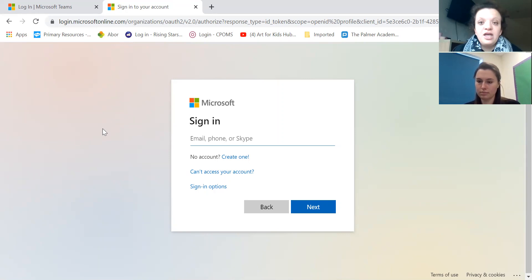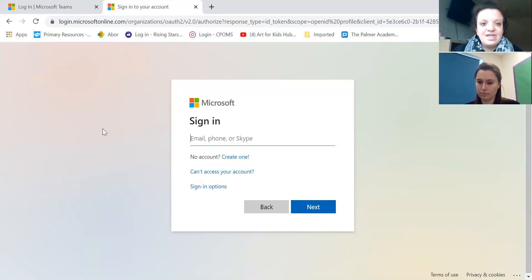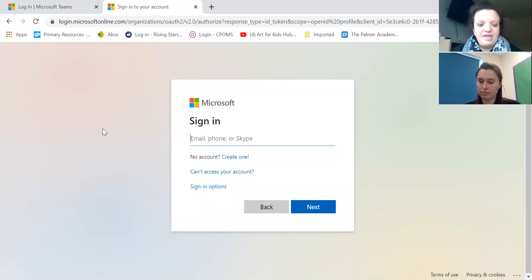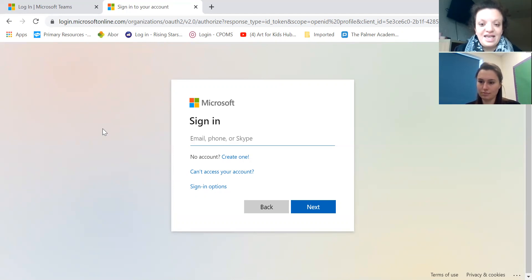So for example today's date when we're recording this is, it'll be the 210121 would be the date of birth for somebody born today, and then you log in and you will get to the screen that looks like this.